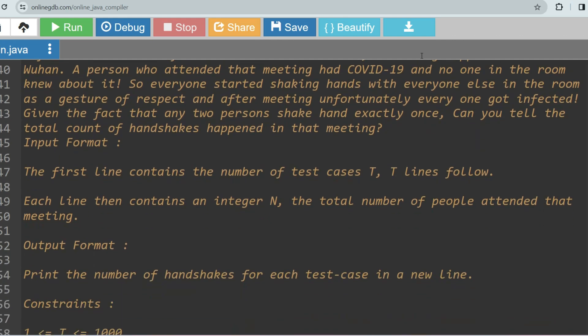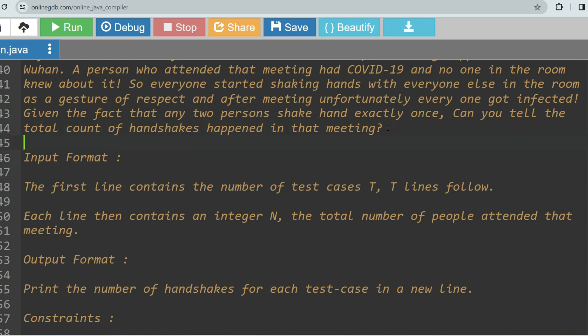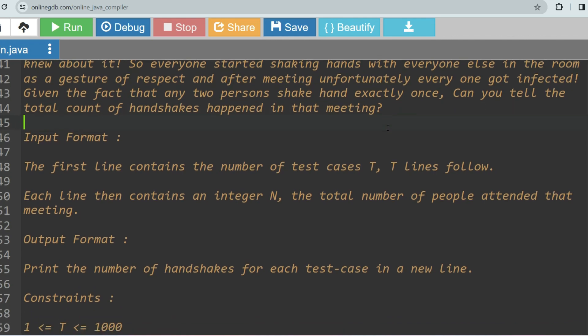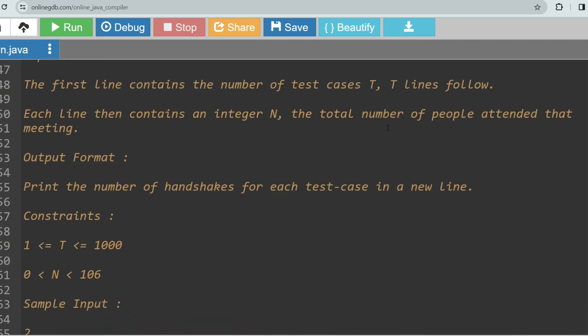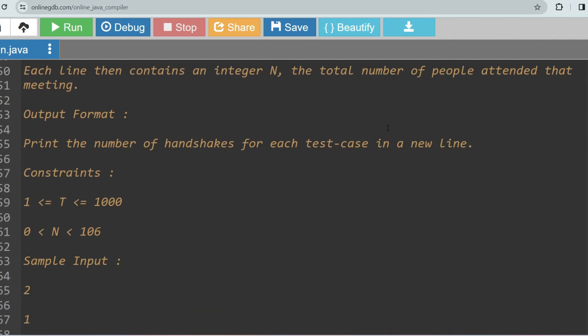The first line of input contains the number of test cases T, and T lines follow. Each line then contains an integer N, the total number of people who attended that meeting. The output format is to print the number of handshakes for each test case on a new line.